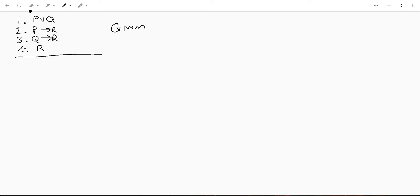Hey there! We are going to be going over some formal logic today. This is going to be in a format called a line proof.